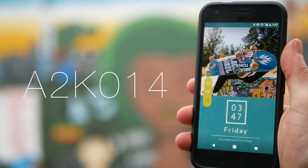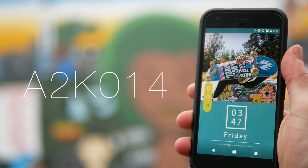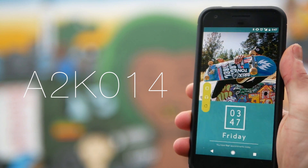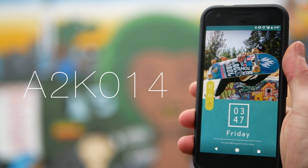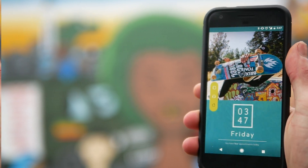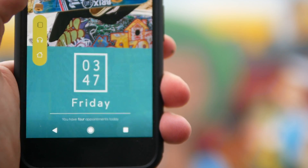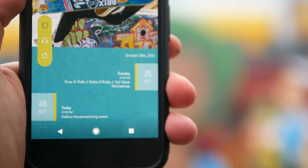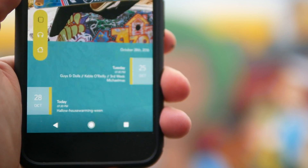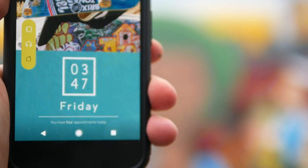First up on the list we have the imaginatively named A2K014. You can see that your home screen is split into two parts. At the top you've got a wallpaper that you can change in the global settings, and then in the bottom part of the screen you've got an extended dock, so this will normally display the time, the amount of appointments you've got, and the date.